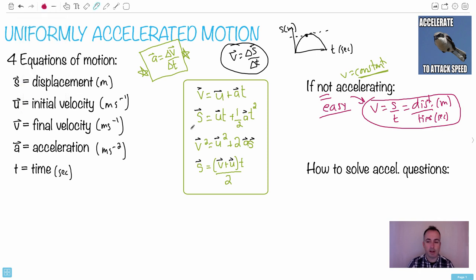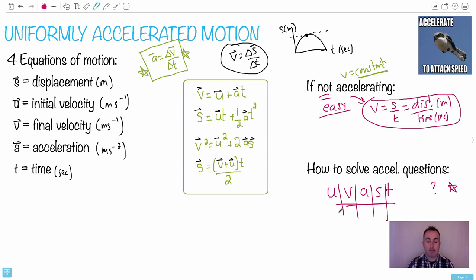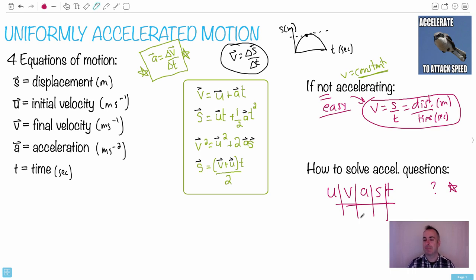A useful trick for solving acceleration problems is called UVAST — or SUVAT. It acts as a shopping list. Write down what you know: u, v, a, s, and t. Put a question mark next to unknowns and a star next to what you want to find. Be careful with plus and minus signs, and always make sure quantities are in proper units — for example, convert centimeters to meters if needed.